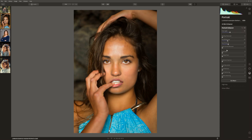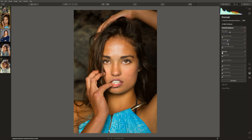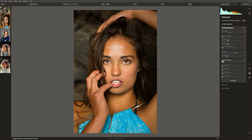If your model has dark circles under the eyes, this slider will get rid of them. In this instance, our model looks well rested so we don't need to do anything there. If you want to, you can even change the shape of your model's face. We can slim the face down with this slider. Be mindful with these sliders that you're actually altering the structure of somebody's face. Use them with care, use them with consideration.